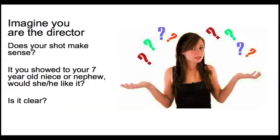Finally, whenever you render out frames for viewing to a director, imagine you're the director. And ask yourself, does your shot make sense? And is there stuff missing that you've got to explain?